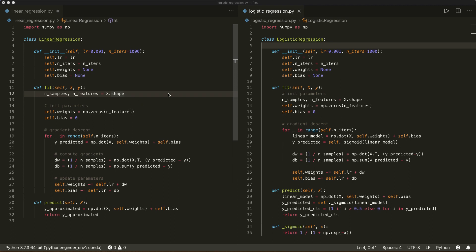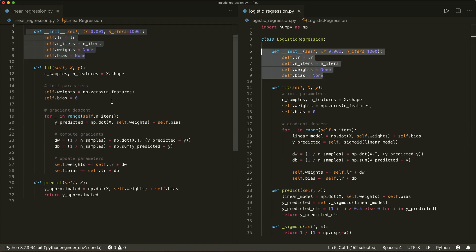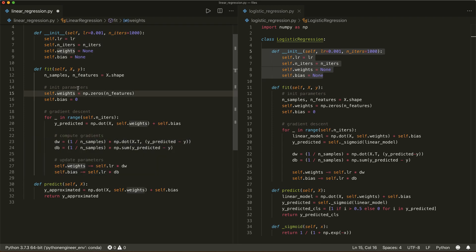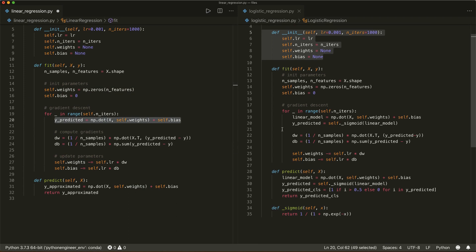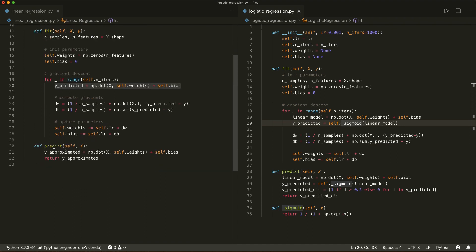So now if you compare the code, you will see that it is almost similar. Both classes have exactly the same init method, and both have almost the same fit method. In both classes, we initialize our parameters and then do the same gradient descent, except that in linear regression we have simply the linear model for our approximated y. And in logistic regression we also have this linear model, but we also apply the sigmoid function. And this same difference is in the predict method.